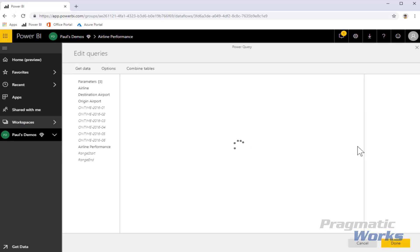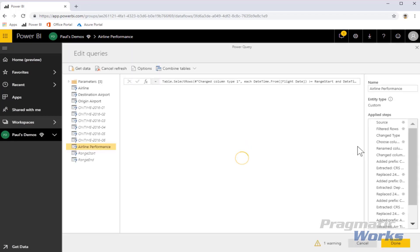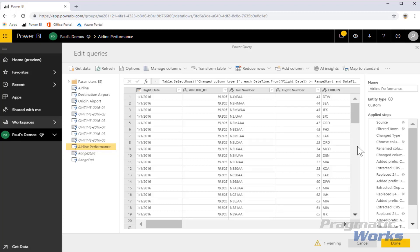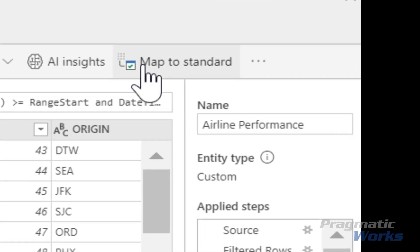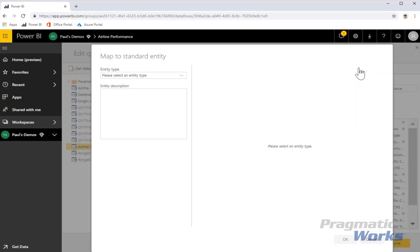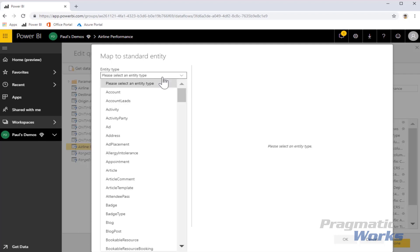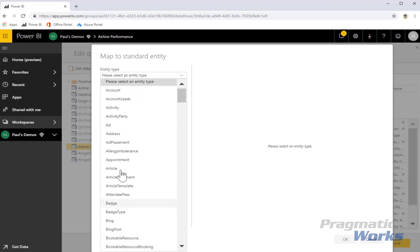These entities are built using standard Power Query tools right here in the browser, so they stay within the service. Here you see an editor that's very similar to the query editor within Power BI Desktop, but I do that right here within the browser. I have access to just about all of the same query capabilities and functionality that I would in desktop. I can also bind this entity to standard entity mappings within the Common Data Service, meaning there are industry standard entity definitions as well as those I can build and manage within my organization.